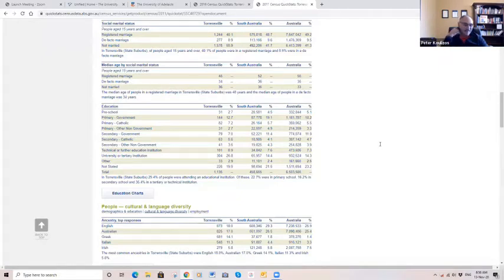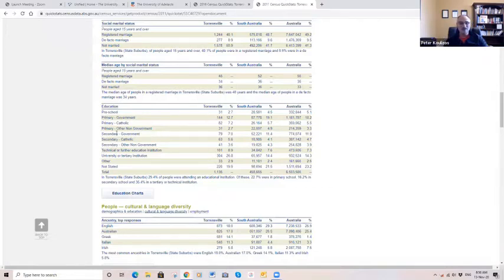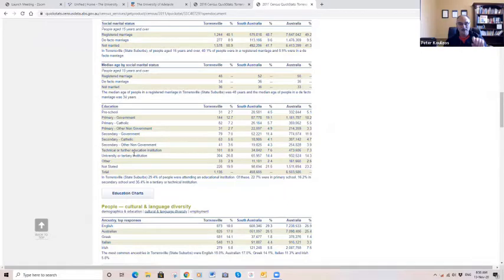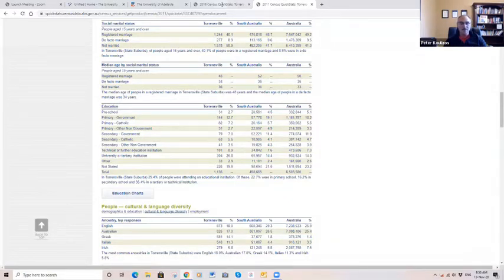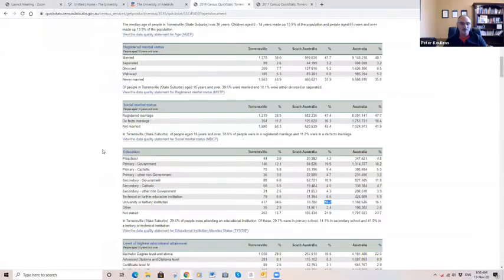In 2011, Torrensville had 1.86 times the state average. In 2016, it had 2.14. People currently going to those institutions is not a big deal because uni students, primary school students, high school students, they're not buying property. But that is an interesting stat in particular for inner city suburbs, and I'm going to come back to that.